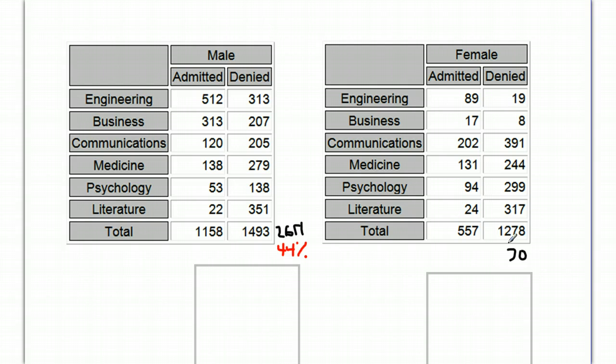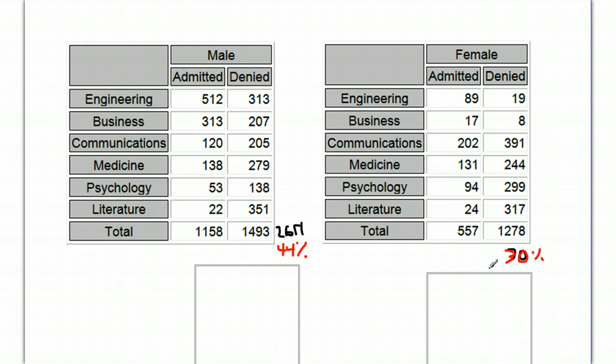I'll switch to the right here. 30% admitted for women. Now, you can see why, given a school with this many thousand students in it for both men and women, when you have percentages that are this dramatically different, there's definitely grounds for a lawsuit.